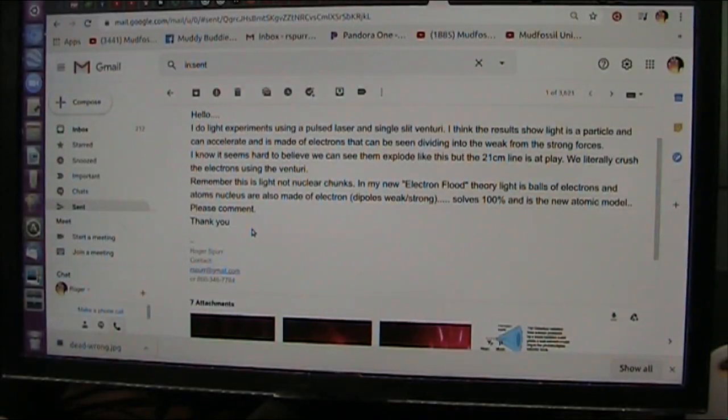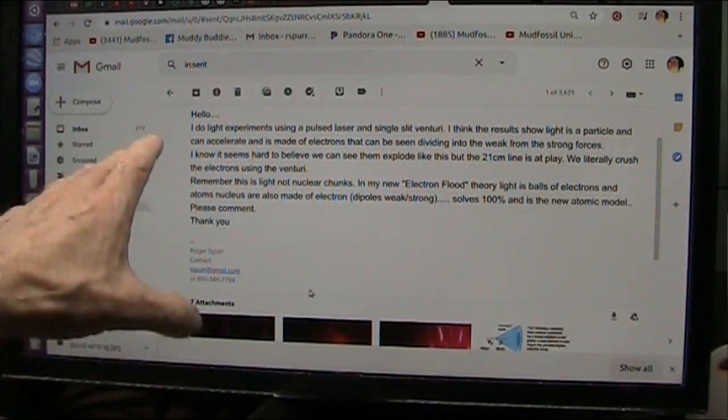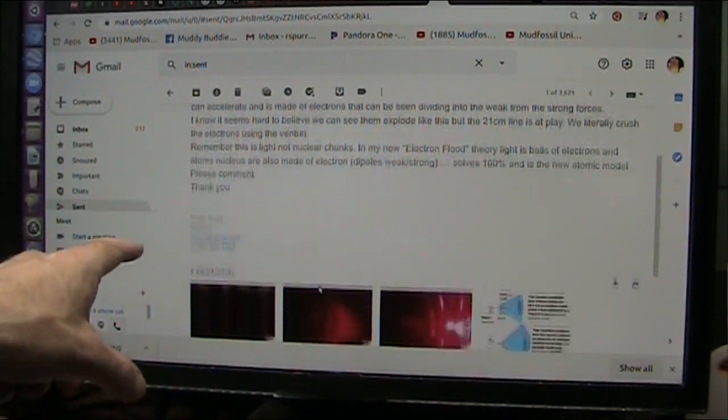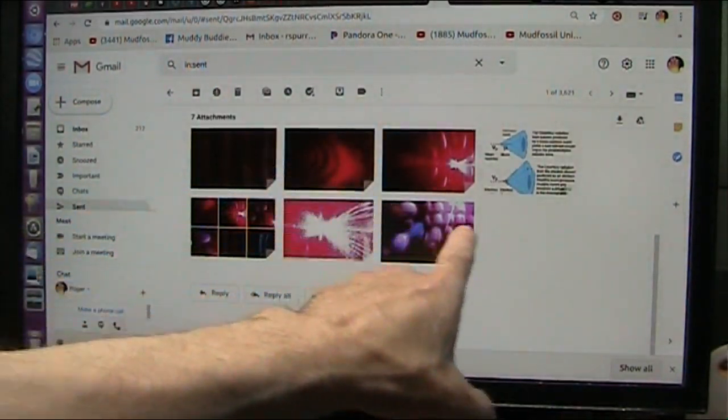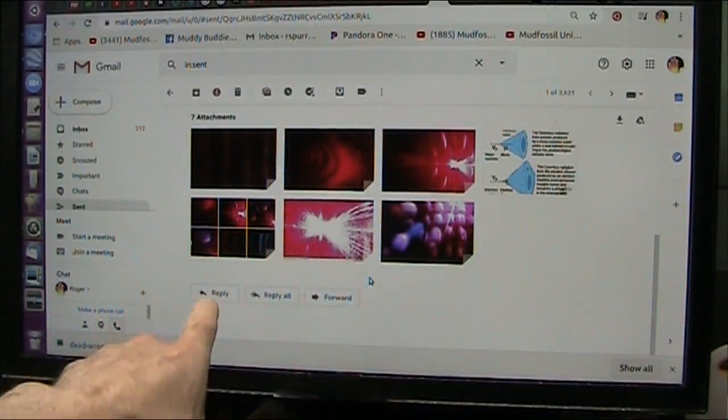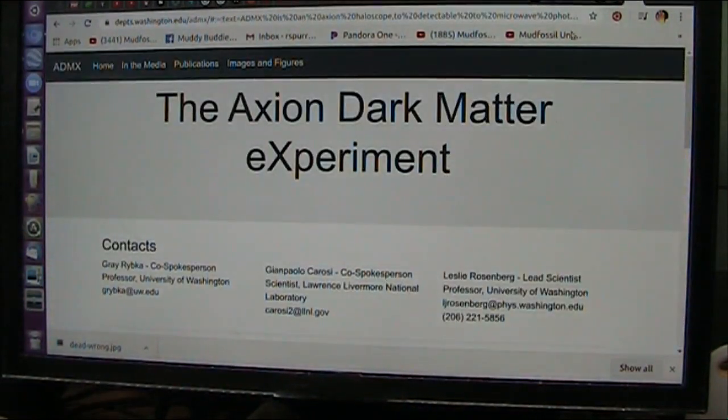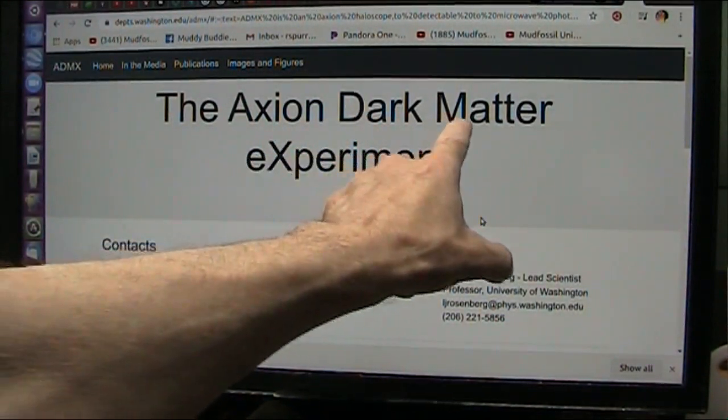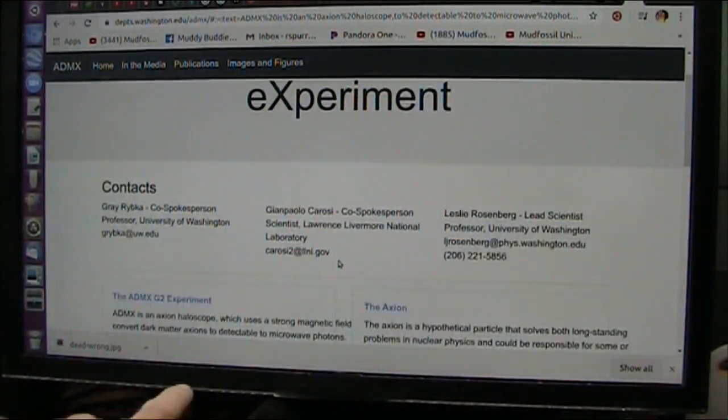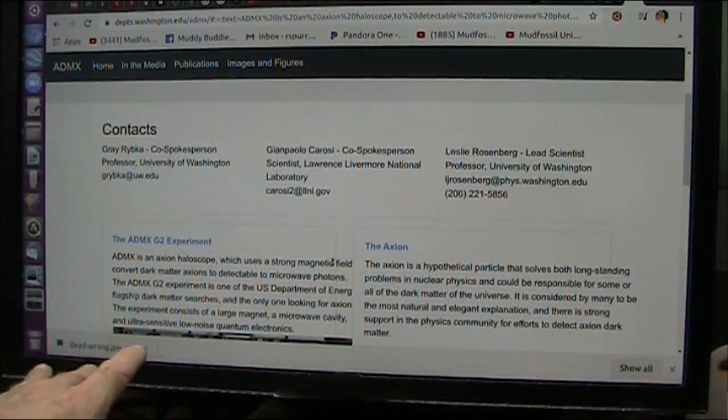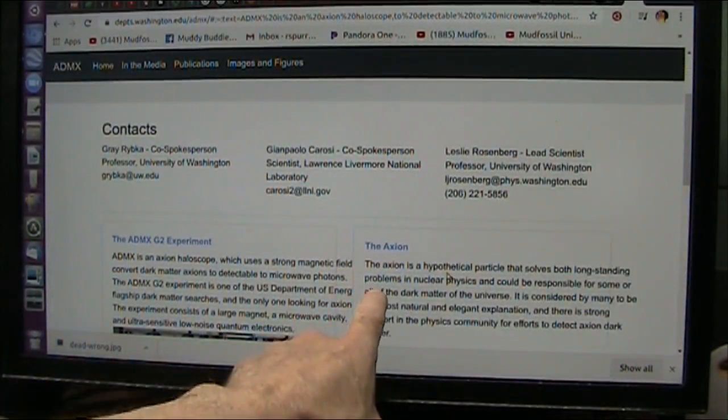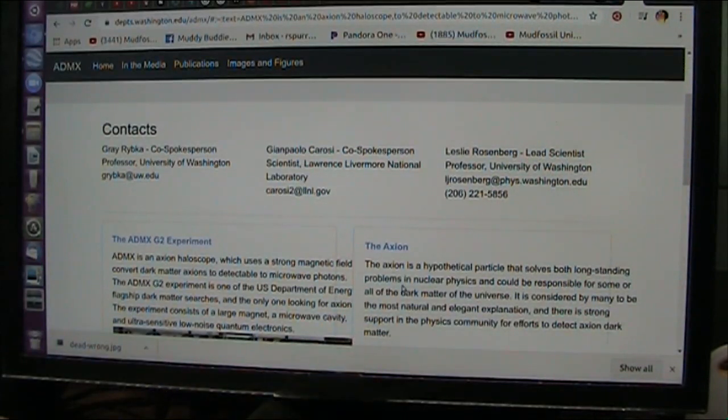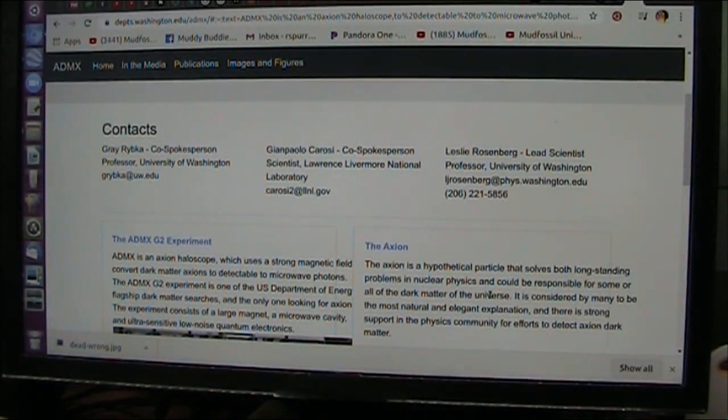Okay my friends, as I always do, I send off to the people that are talking about doing certain research. I talked about electron flood theory, and I sent these different pictures to the people that are doing research on this Axion dark matter experiment. This is about the Axion, a hypothetical particle that solves both long-standing problems in nuclear physics and could be responsible for some or all dark matter of the universe.